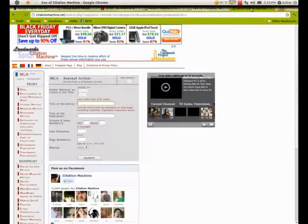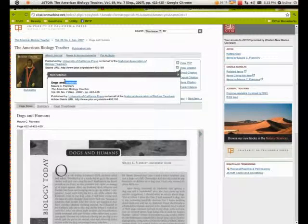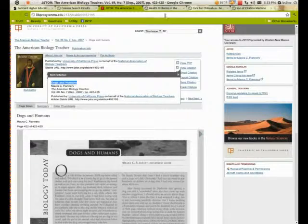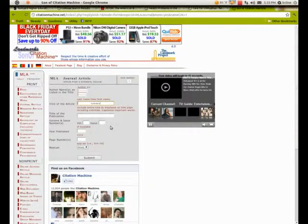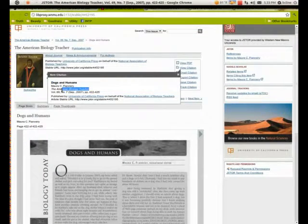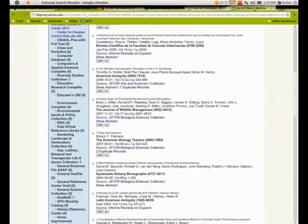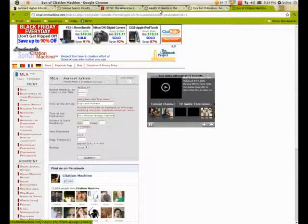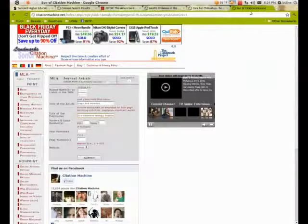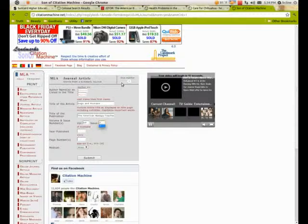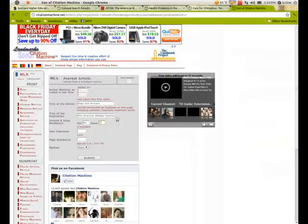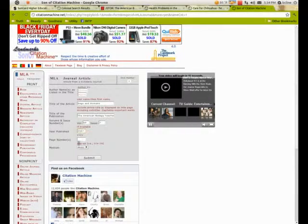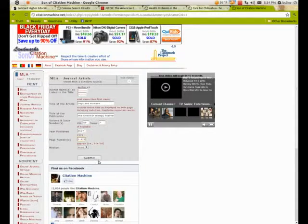The title of the article was Dogs and Humans. I can paste that into Son of a Citation Machine. The title of the publication is The American Biology Teacher. It is Volume 69, Issue 7. The year it was published was 2007, and the page numbers are 422 through 425.